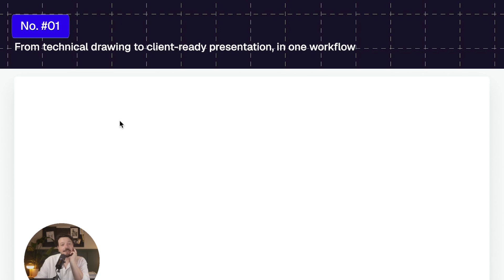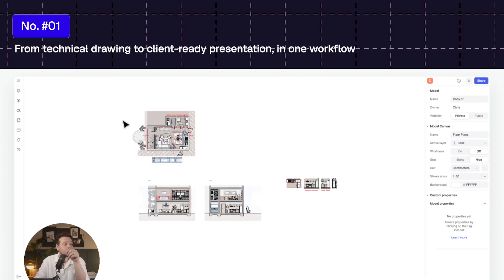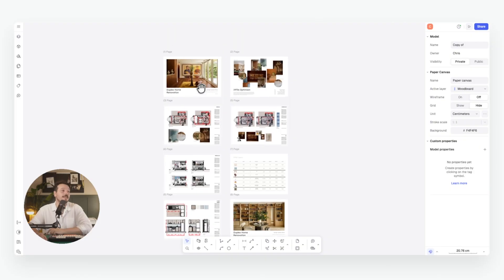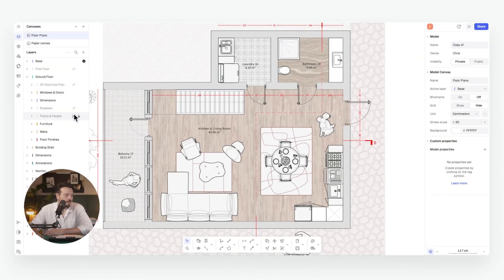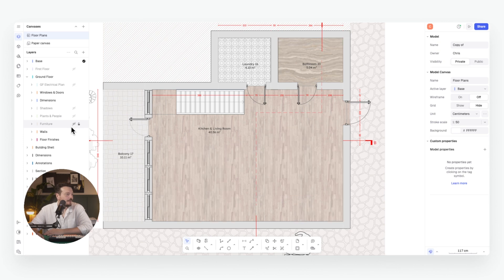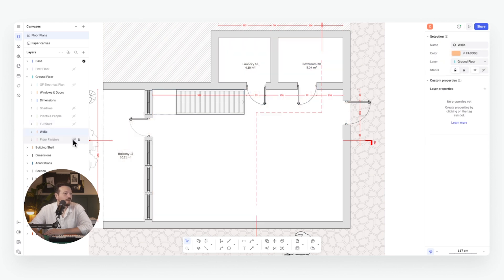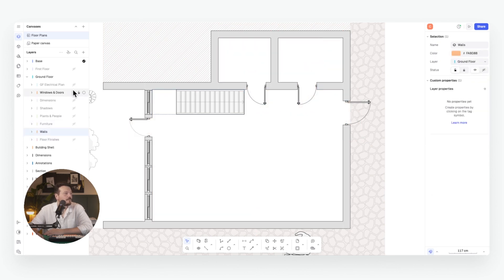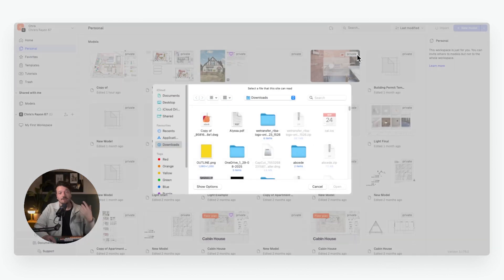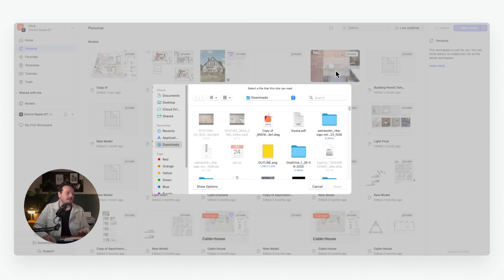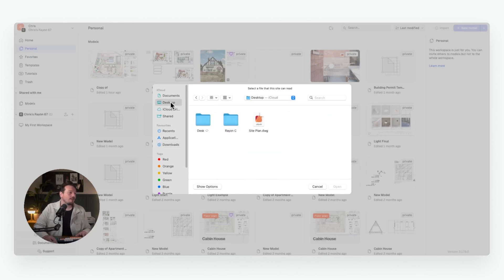Number one, from technical drawing to client-ready presentation, all in one workflow. In AutoCAD, you can create architectural drawings, but what about presenting them to stakeholders? Well, look for another tool. Rayon is where you go from technical drafting to client-ready presentations, all in one place. Import and export industry file types like DWG, DXF, and PDF, and images easily.